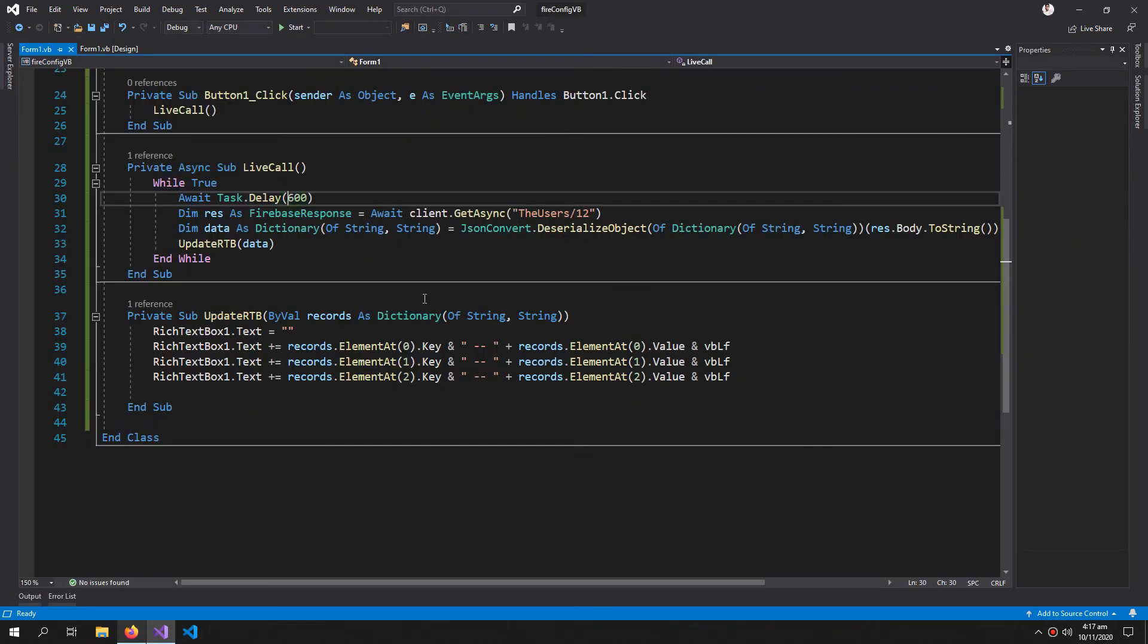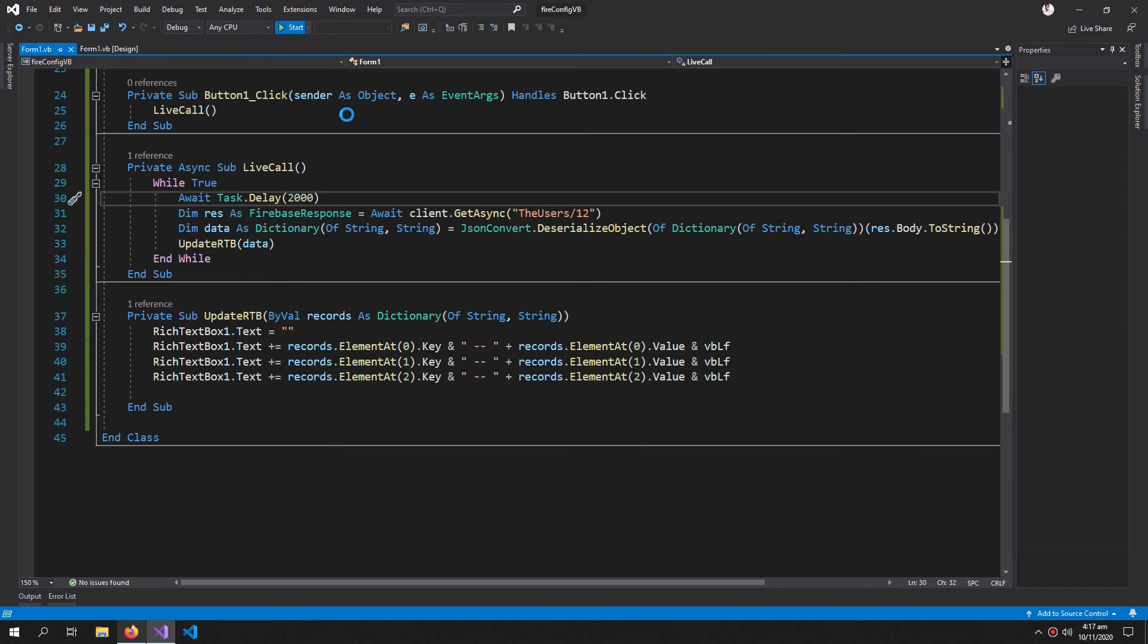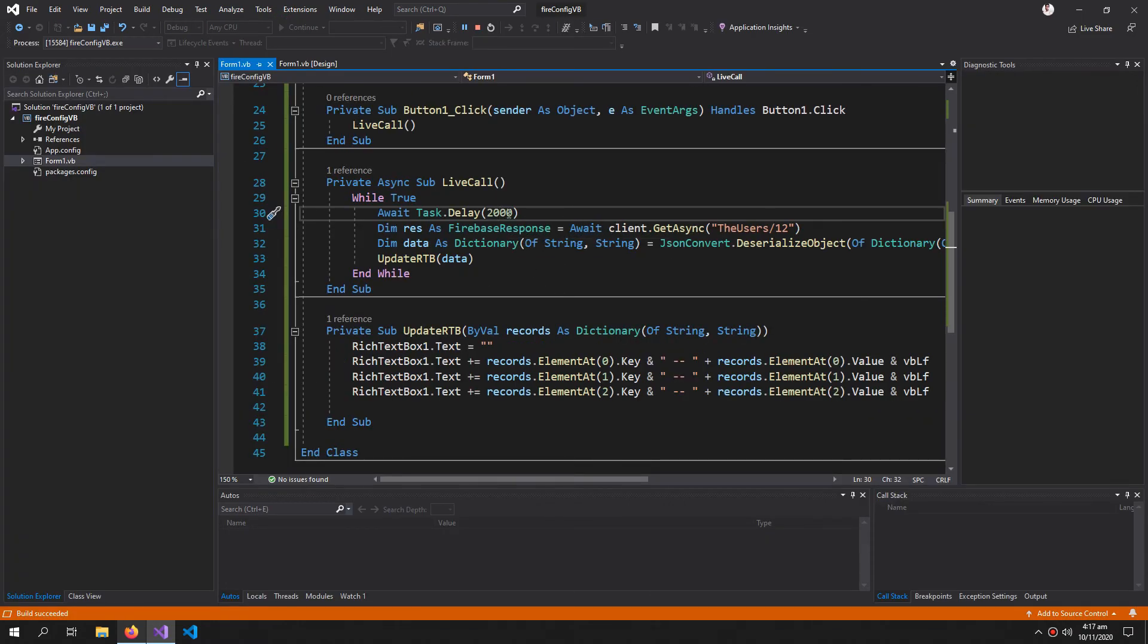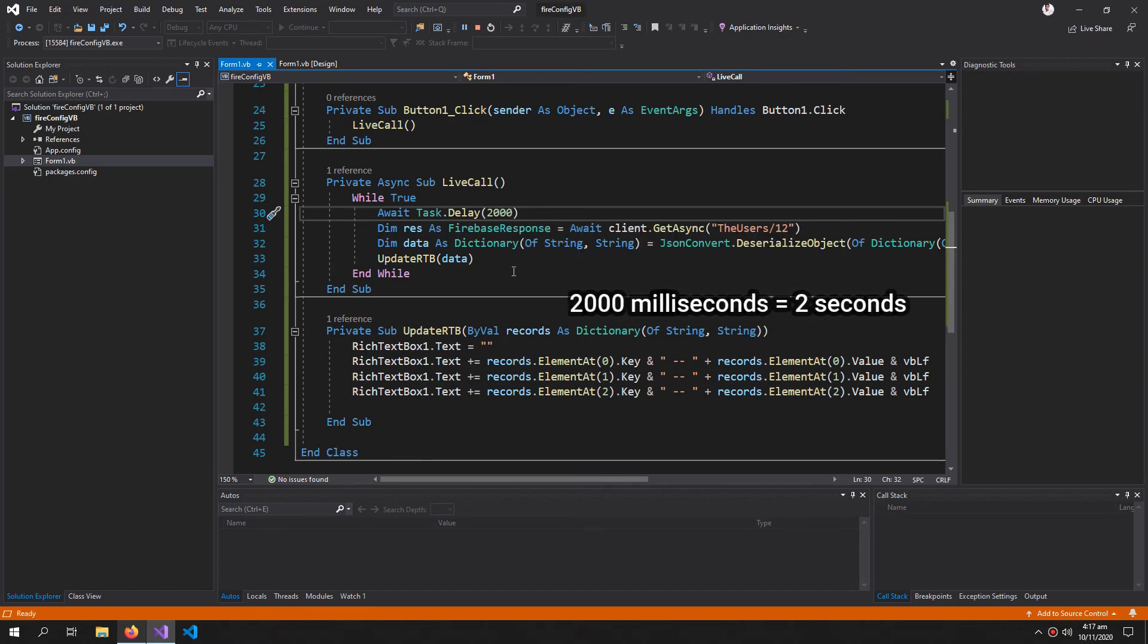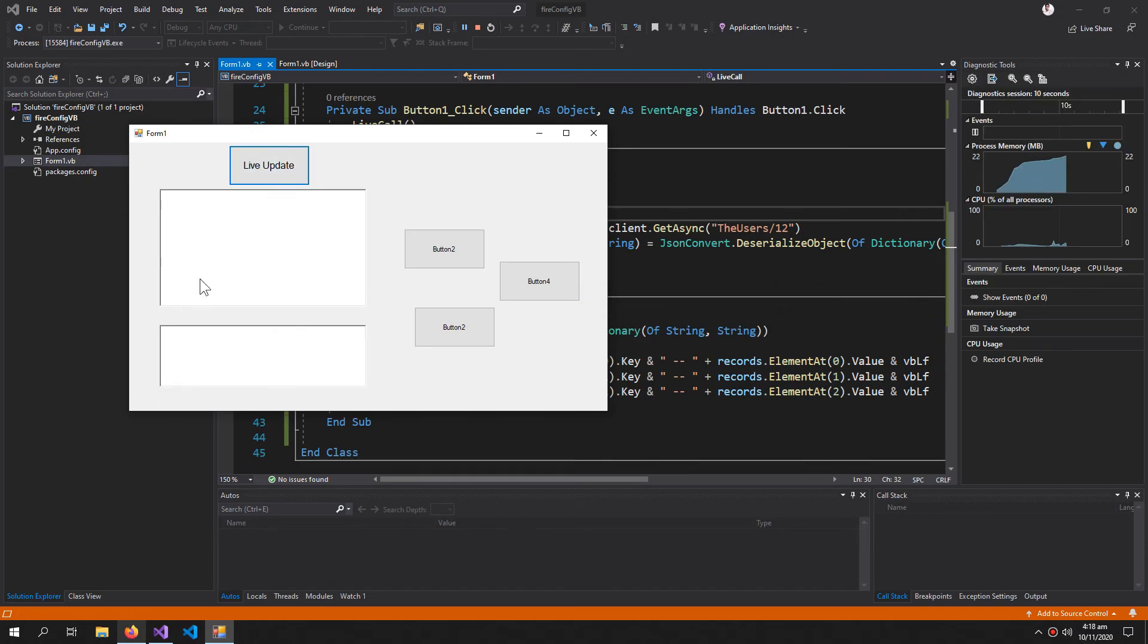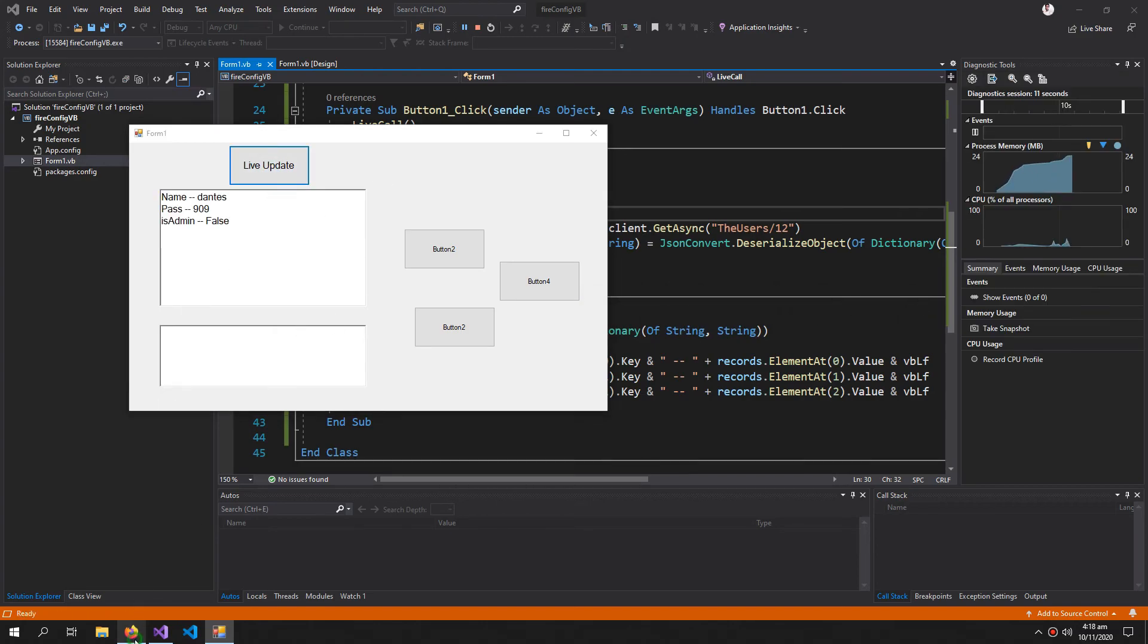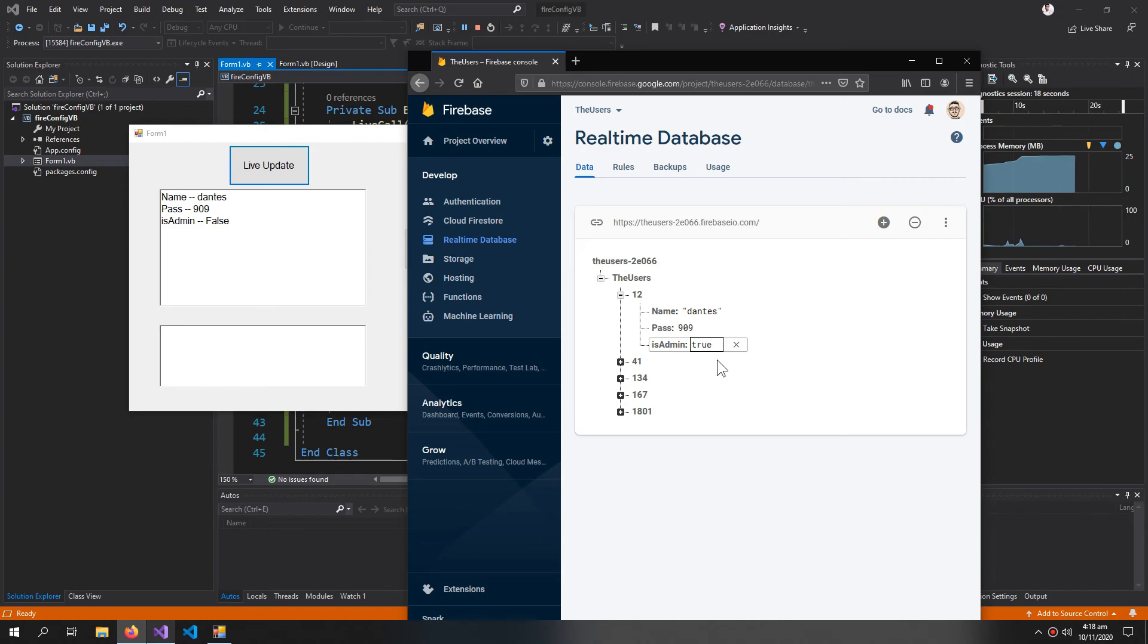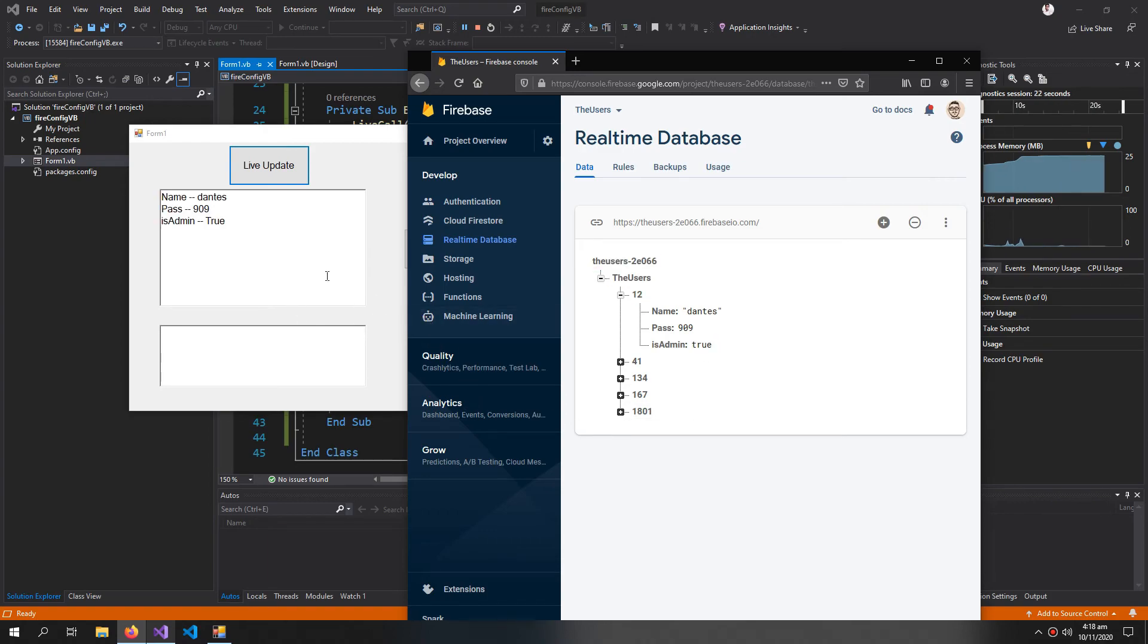We can delay our task. So this 2000 means 2 seconds. So now it will take time to update but it will blink less.